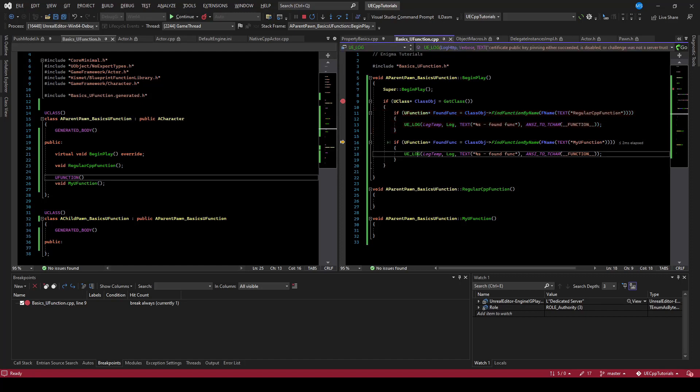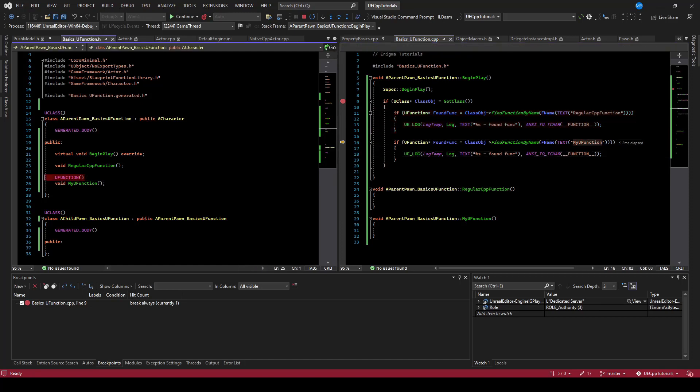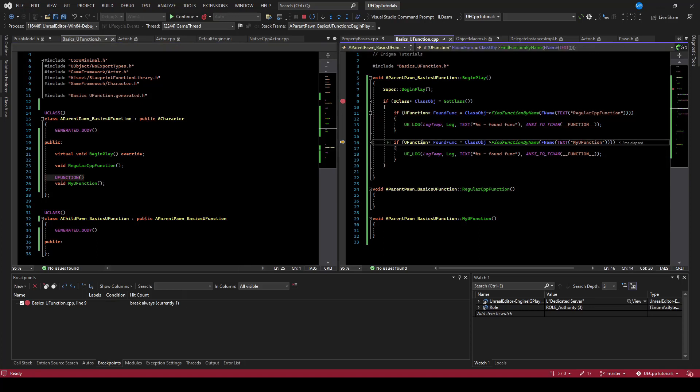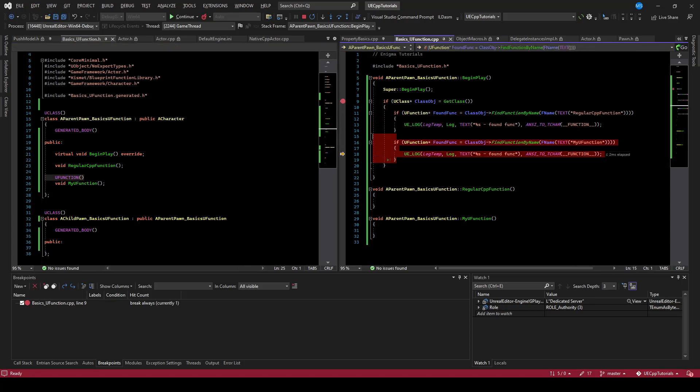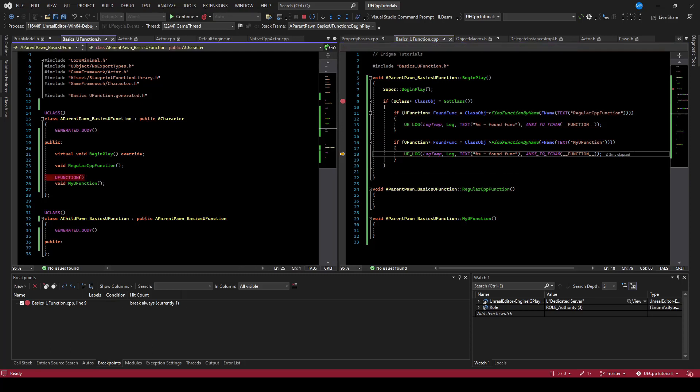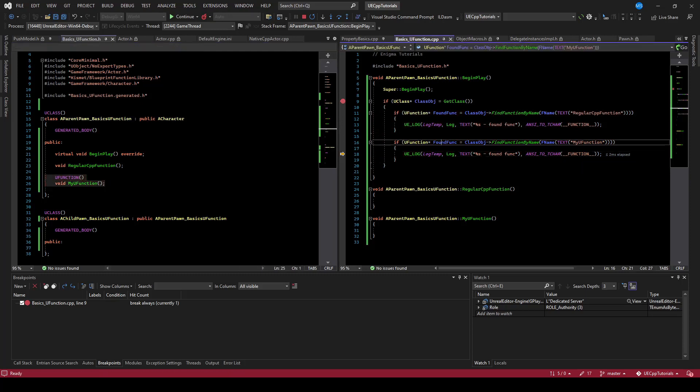However, if we ask it for my uFunction, which is a uFunction, we should find it. And there you can see we actually did find it, we stepped in. So just adding uFunction does expose the functions to the reflection system.